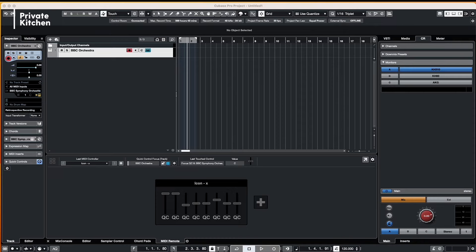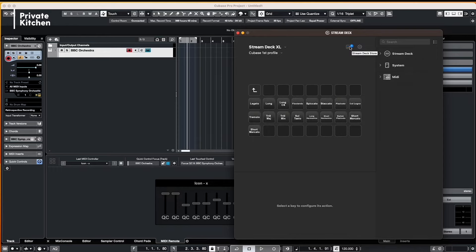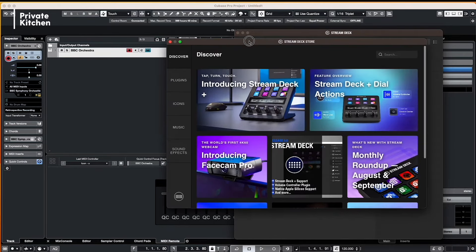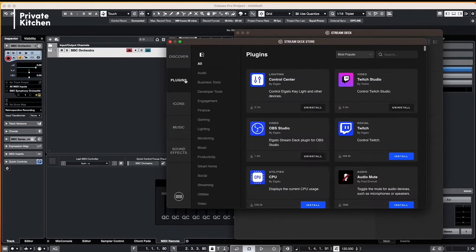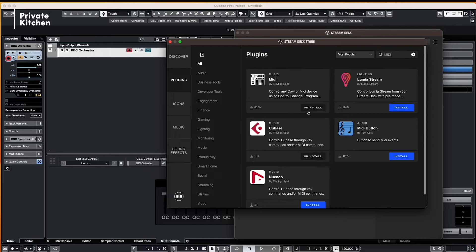Alright, so the first step is that you are downloading within the Stream Deck environment the MIDI plugin. You're going to this label and it says Stream Deck store. So you're opening the Stream Deck store. You're going to plugins and here you are searching for the MIDI plugin. And as you can see I have already installed it. So in your case there will be a blue button and you first need to install the plugin.